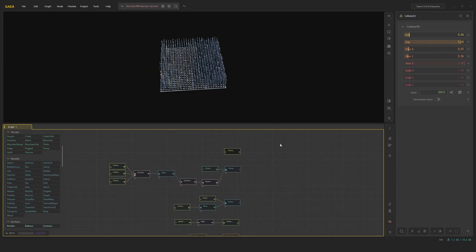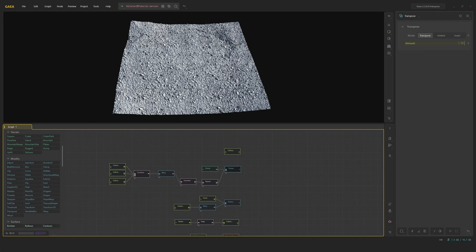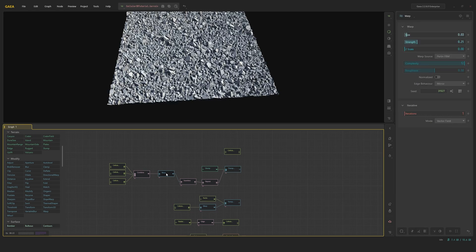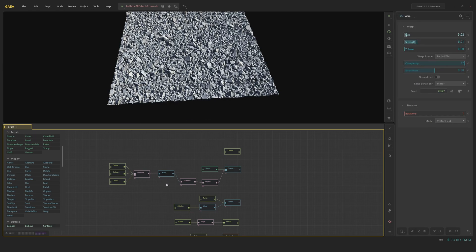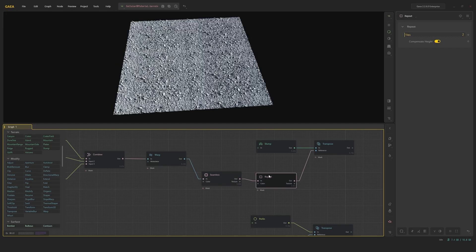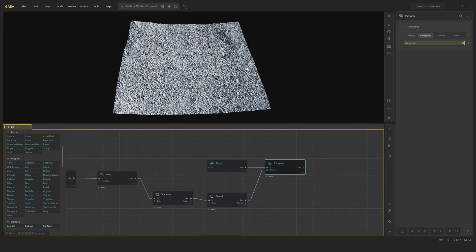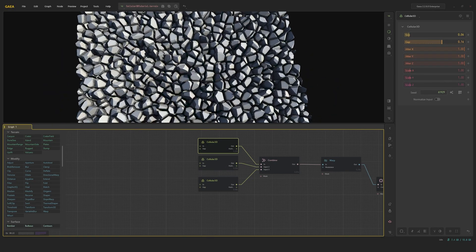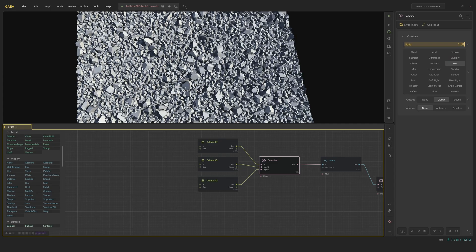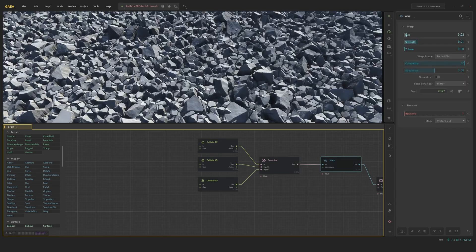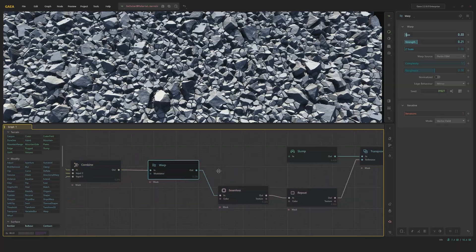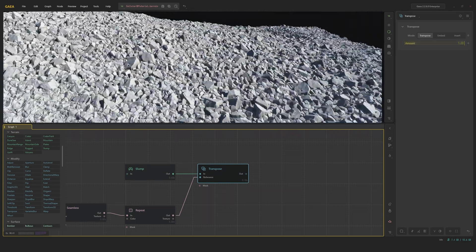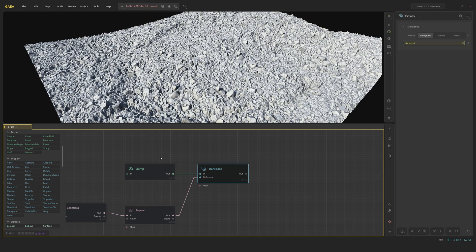Now for the examples I prepared for you guys, we are going to start off with a rock debris field. So we're going to mix various Cellular 3D nodes together with slight gaps in between them, then warp them and then throw them in a seamless node into a repeat node. And then we transpose this on whatever shape we want, in our case a slump. So what you can see here is we have the bigger node and then two of these smaller nodes and we're just maxing each one out and then warping it. And this already gives us a rocky shape, which we then just transpose and you have this huge debris field.